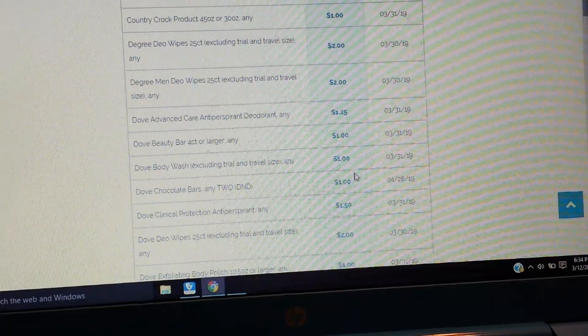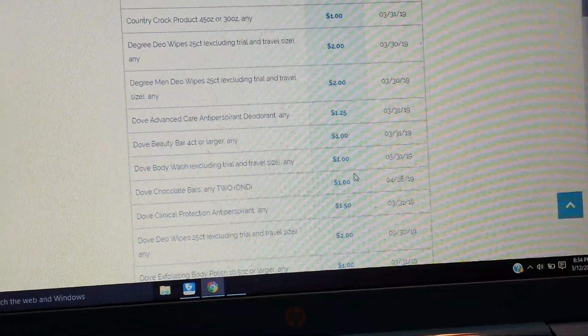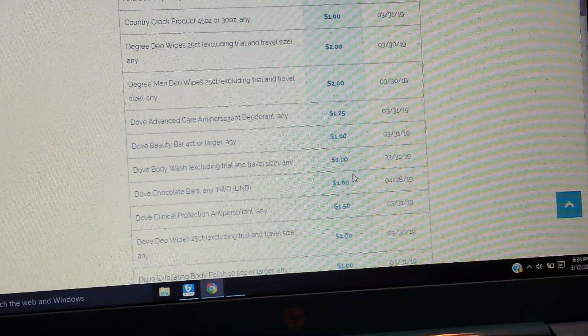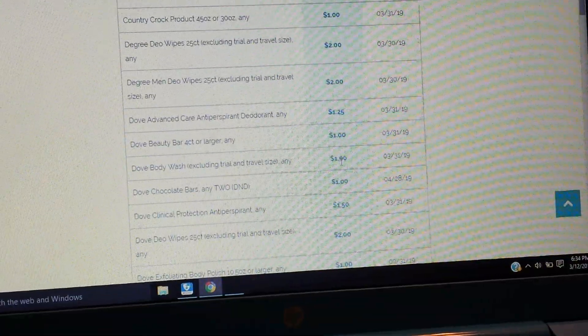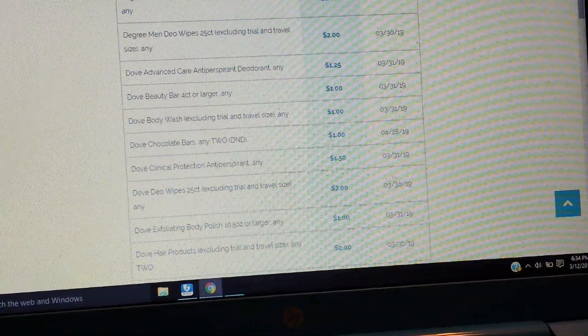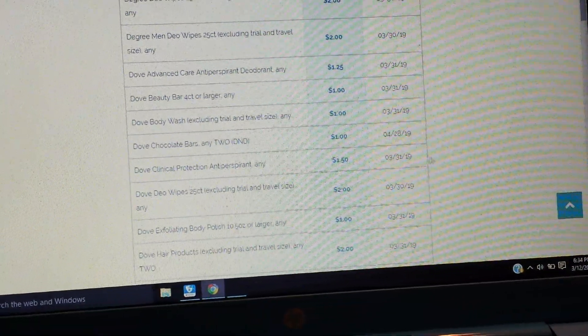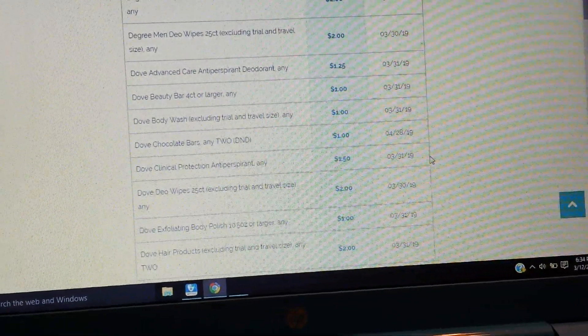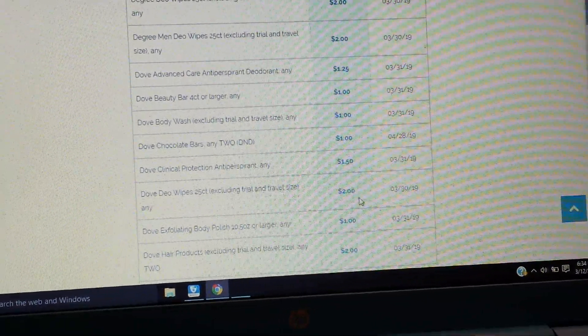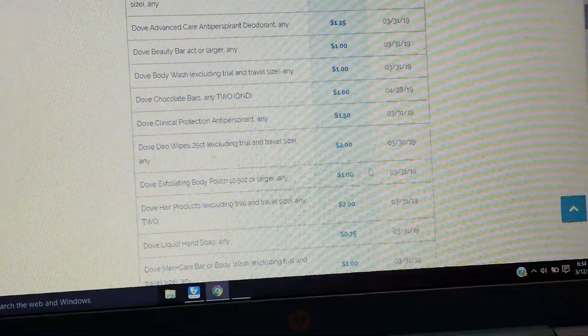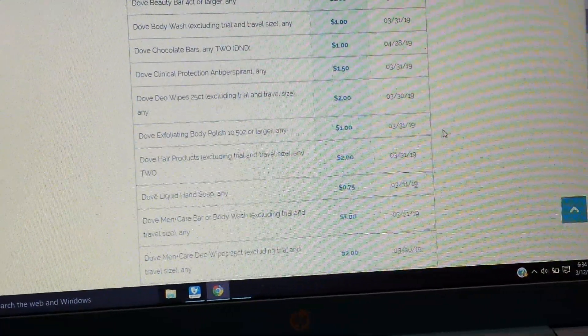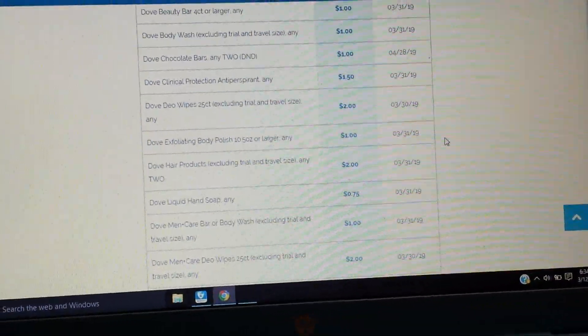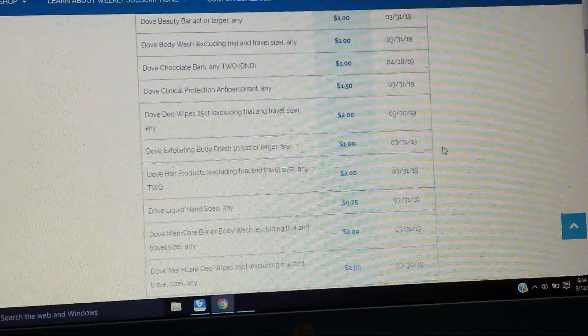We have a bunch of Dove. Dove advanced care, $1.25 on the antiperspirant deodorant. $1 on the Dove beauty bar, 4 count or larger. $1 on the Dove body wash. We have the Dove chocolate bars, $1 on any two. Dove clinical protection antiperspirant, $1.50. And then Dove has some Dio wipes as well, $2 off. I am so curious to how much they are and what that's all about.